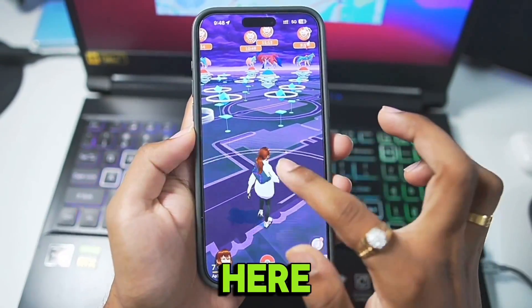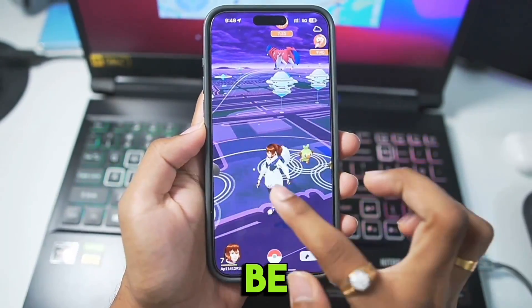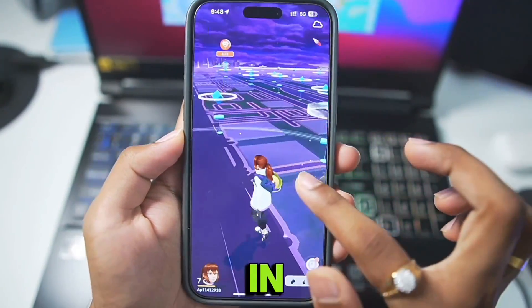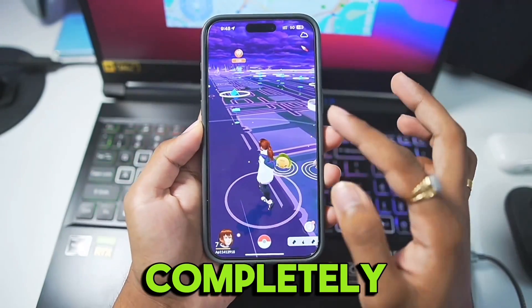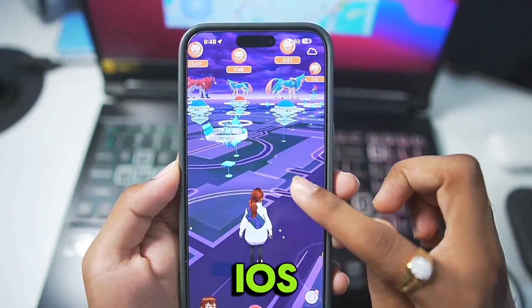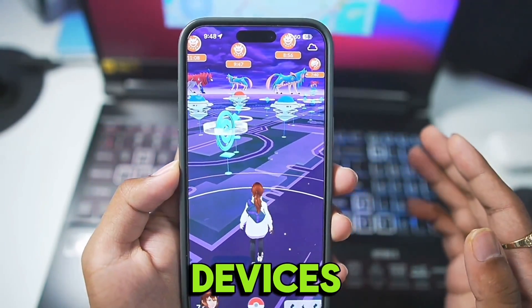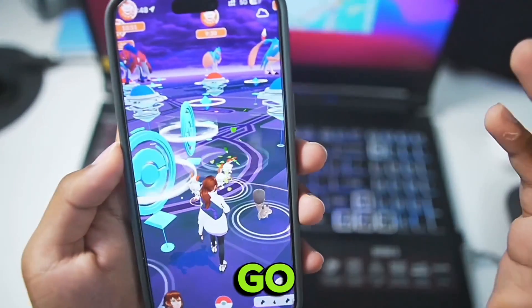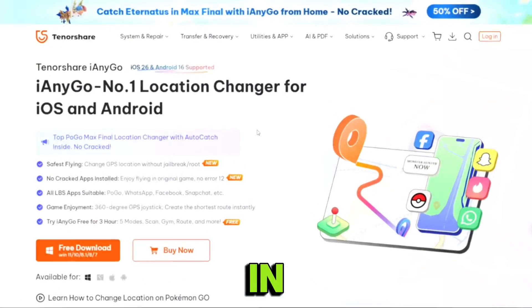Hey what's up guys it's Byfrosht here. In today's video I'll be showing you guys how to spoof your location in Pokemon Go completely wirelessly on any iOS or Android devices to play competitive Pokemon Go from your home.